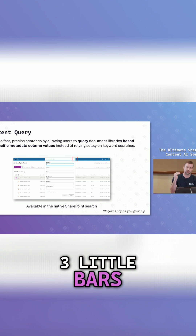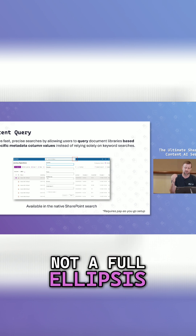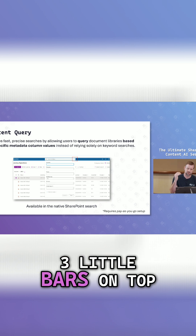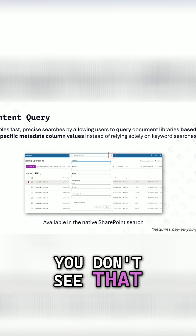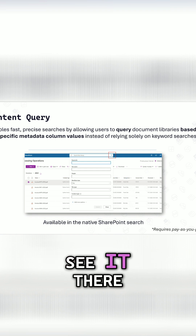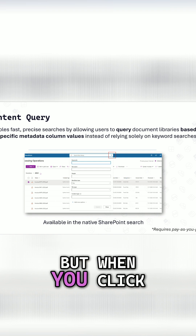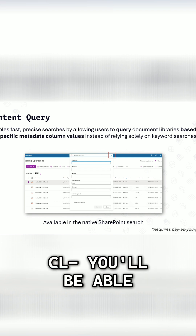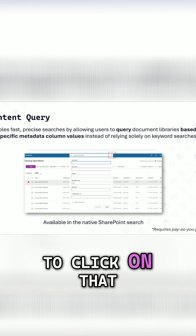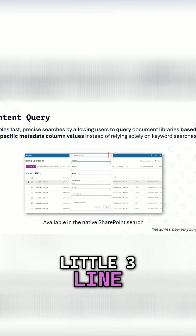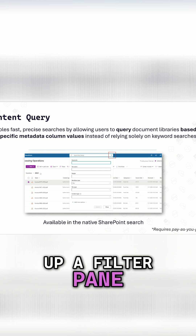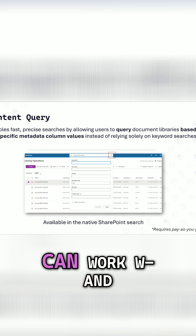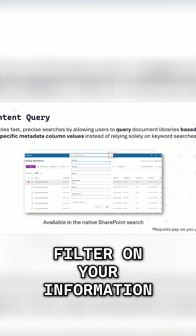What you'll see is three little bars — not a full ellipsis, just three little bars at the top. Whenever you're in a document library and you click into search this library, you'll be able to click on that three-bar icon and it will pull up a filter pane that you can work with to filter your information.